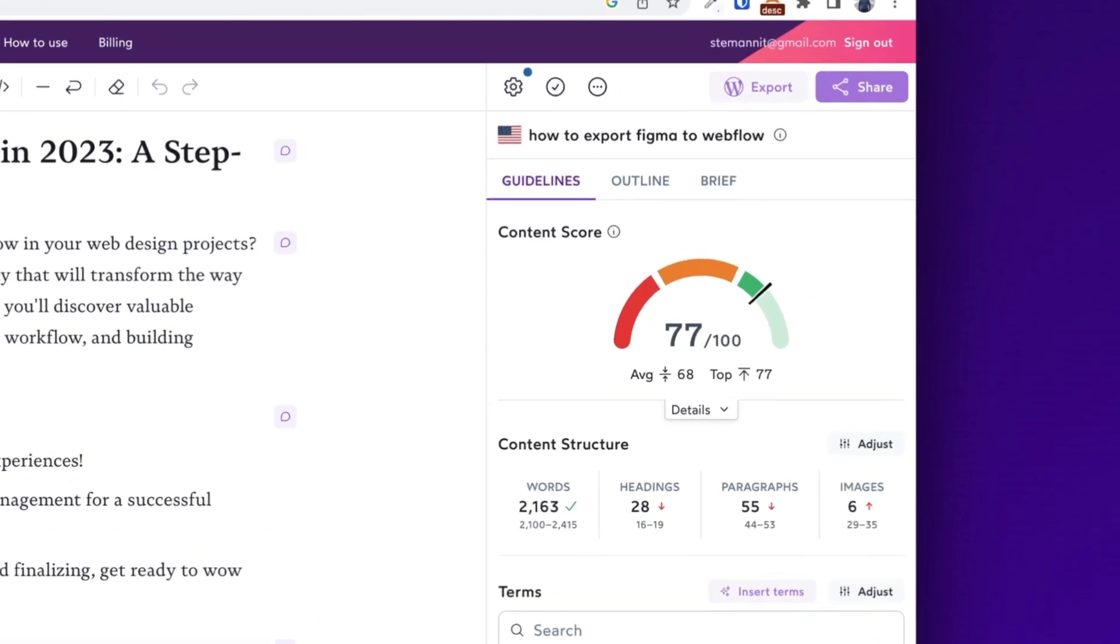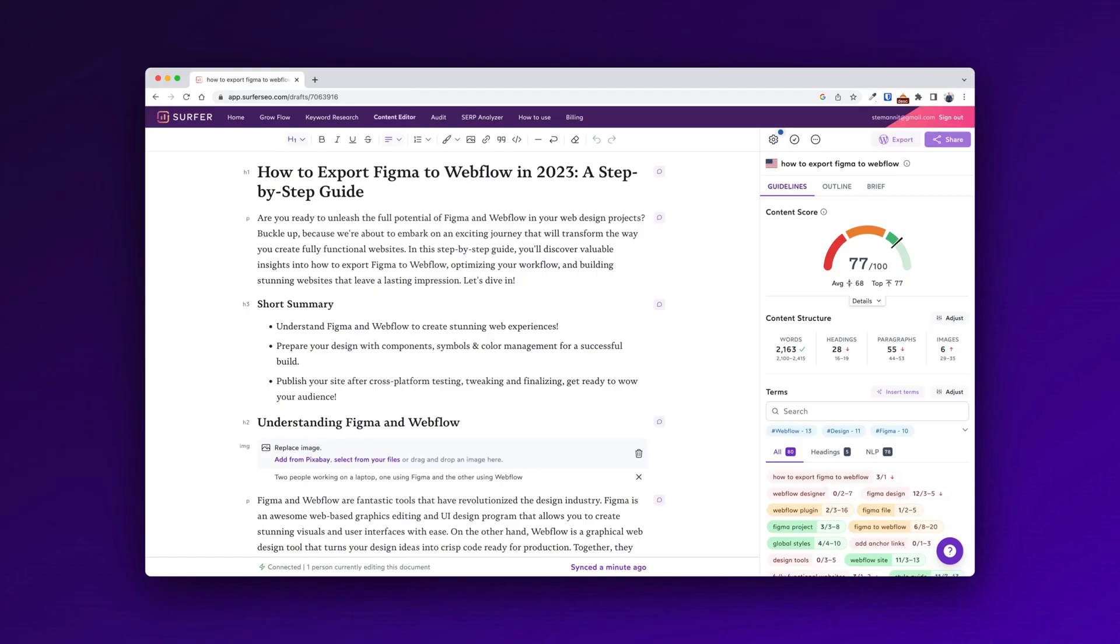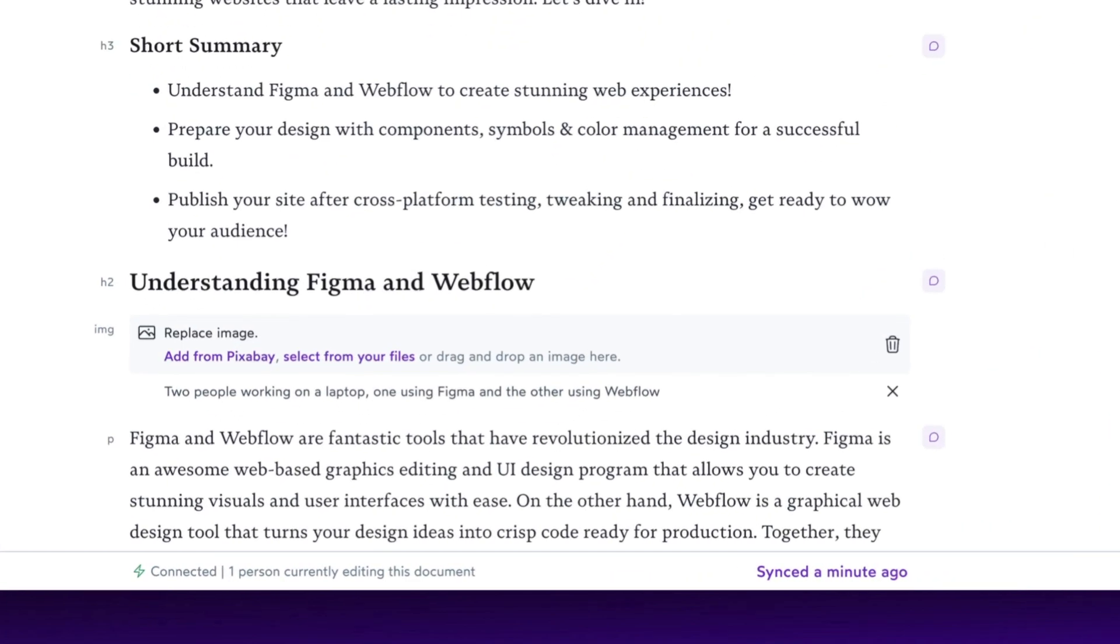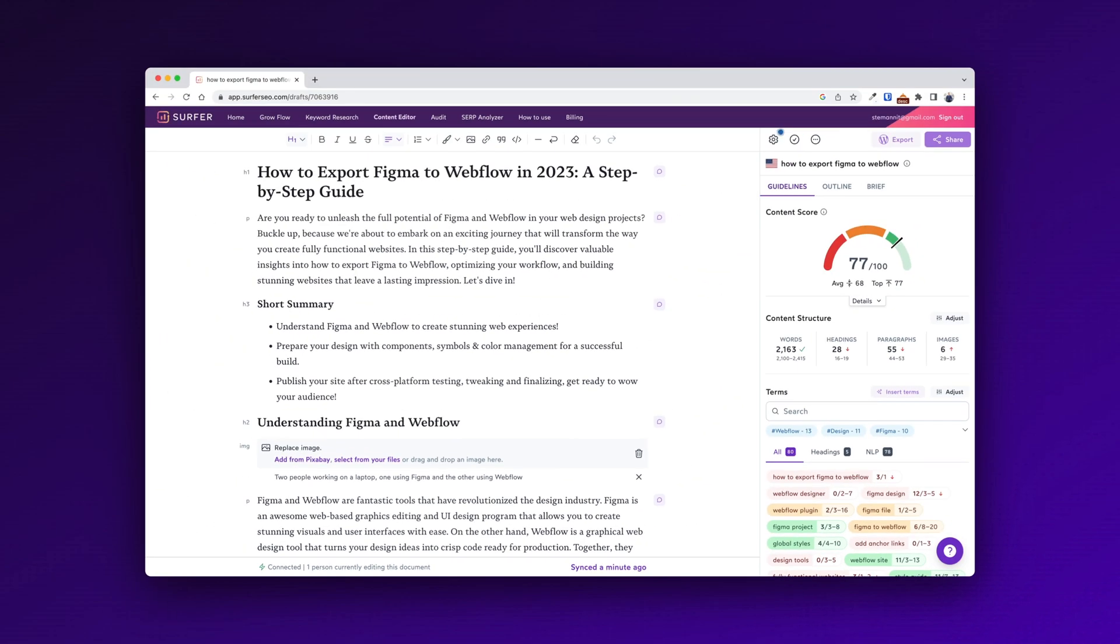Furthermore, it already from the get go optimizes the entire article to hit the perfect NLP score. It also adjusts the word count to be right in where it's supposed to be. It suggests images. And this is a great thing because you need to use images in your blog post. But there's no logic behind this, just suggesting to add an image after each H2. But just the fact that it's there is definitely super helpful.